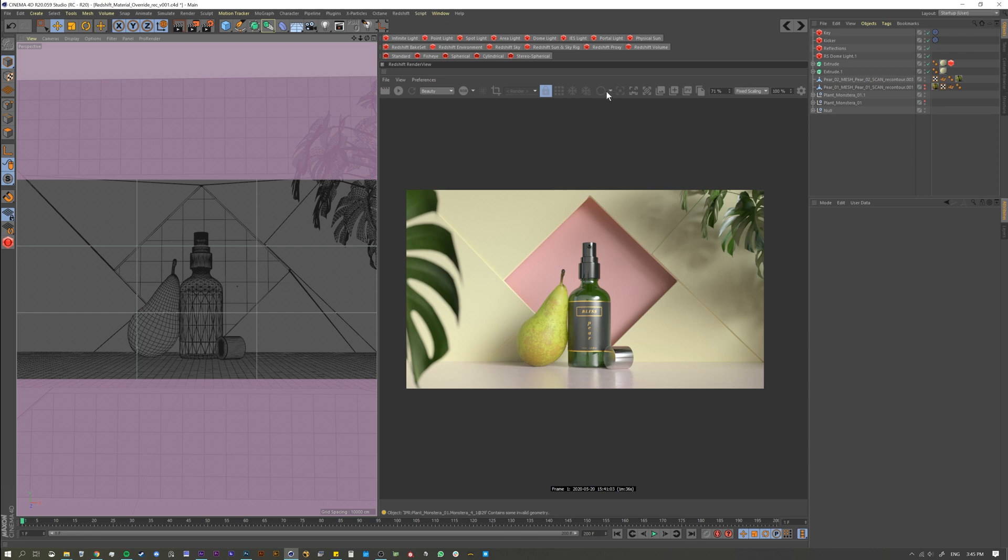I did a lesson on this a while back, but we have different modes inside the IPR window here and one of them is clay render.